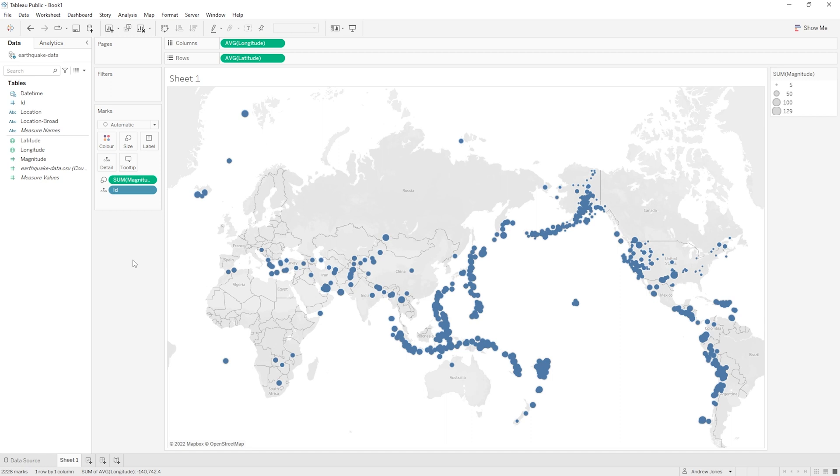So this really adds another dimension to how useful, how informative our visualization is for the viewer. And you'll also notice that Tableau has very kindly added a legend for these sizes up the top right of screen there. And this is all well and good, but I think we can actually do better. I think we can make this even clearer.